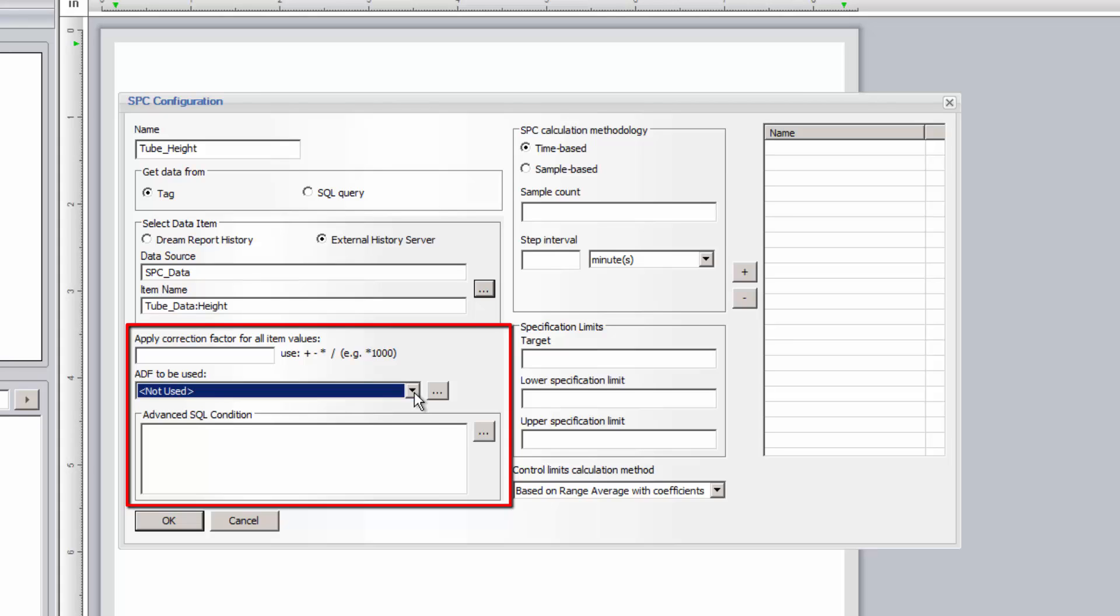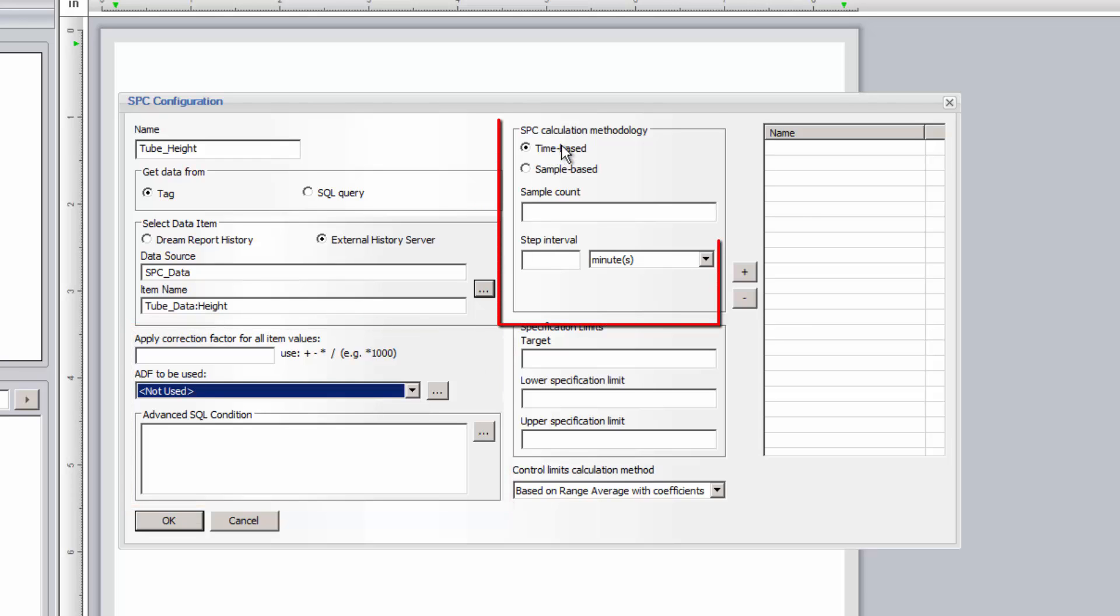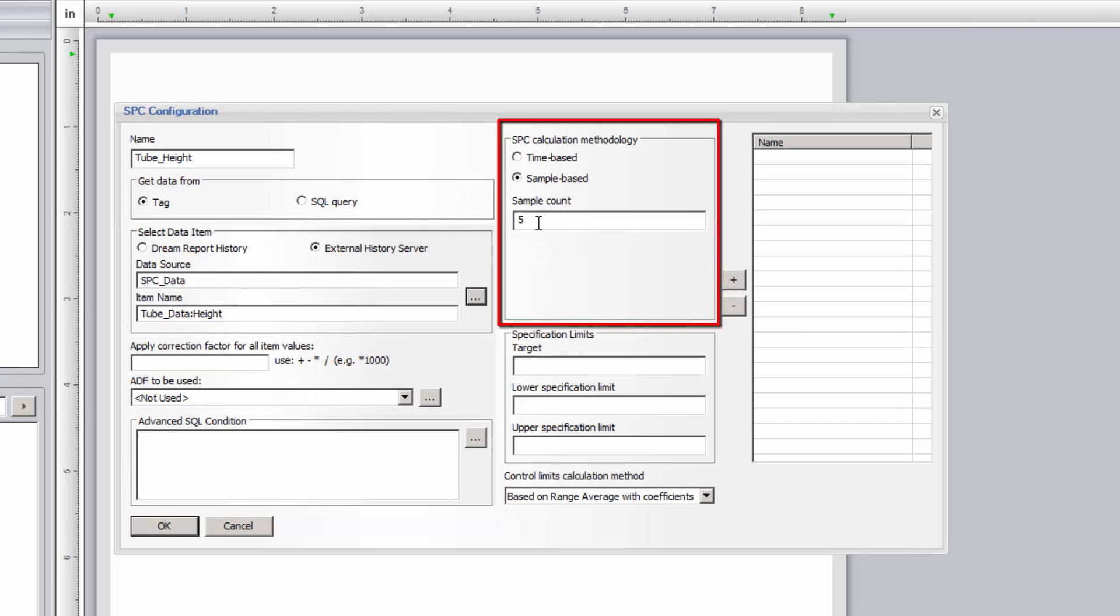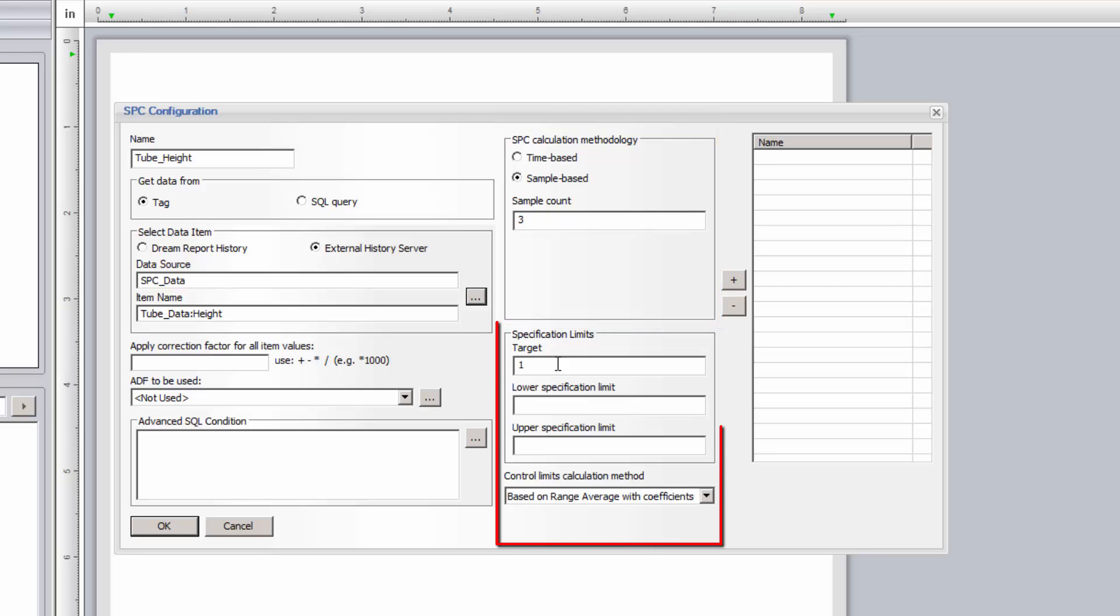For the SPC calculation methodology, we can either use sample-based or time-based. In this first example, I'll use sample-based, and specify a sample count of three. This means that every three measurements in my data set will be used per SPC sample. I'll then enter a known target value for the tube length or height, plus a lower and upper spec limit. Note that these are limits, and not plus minus tolerances.